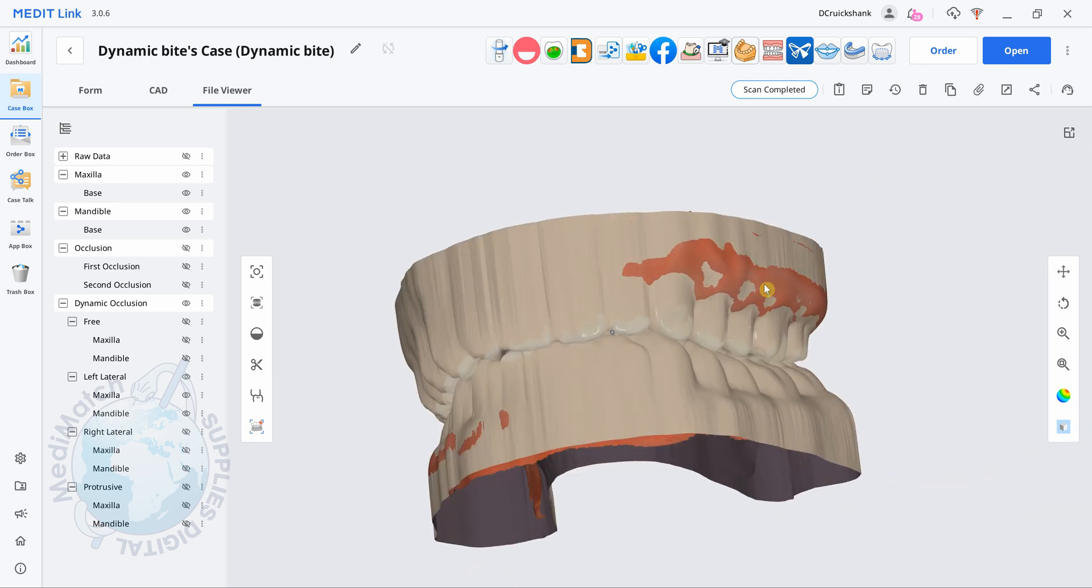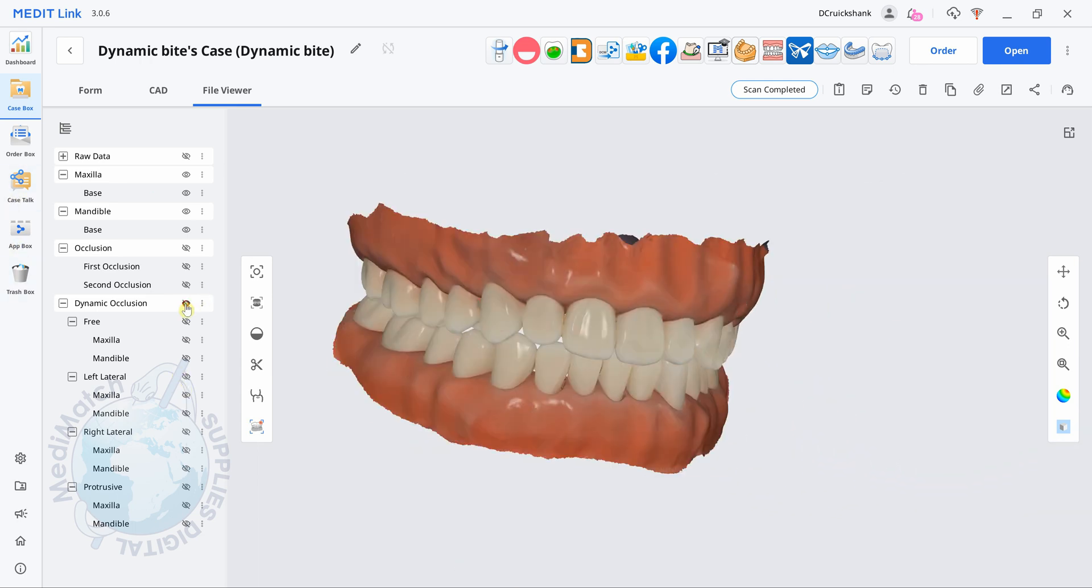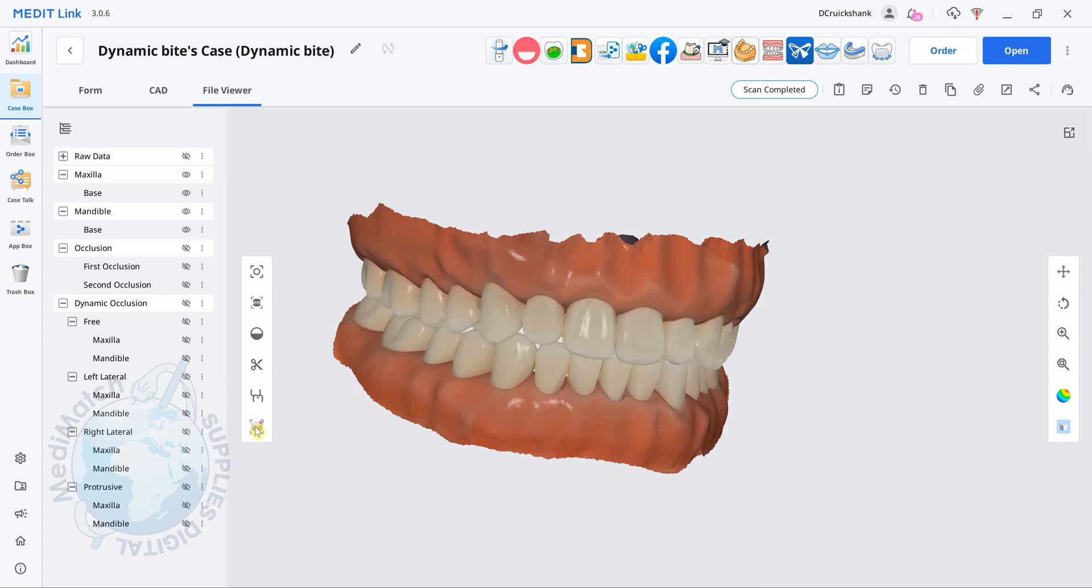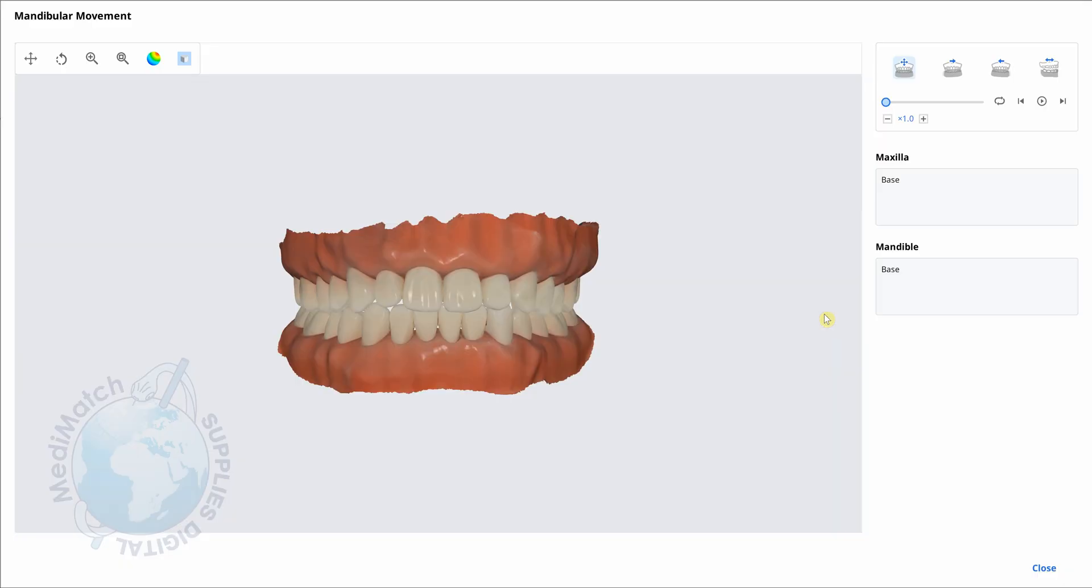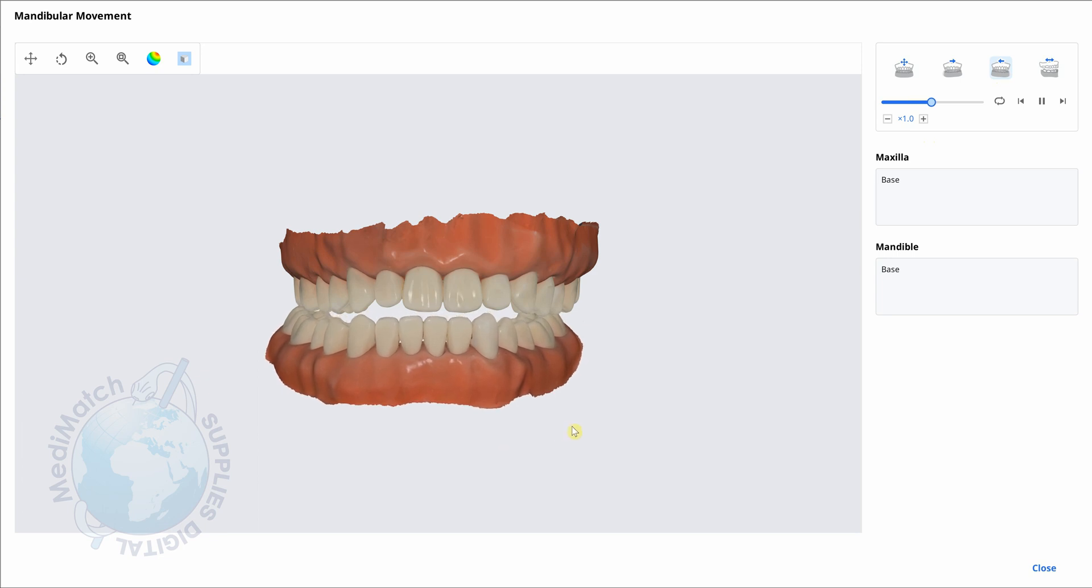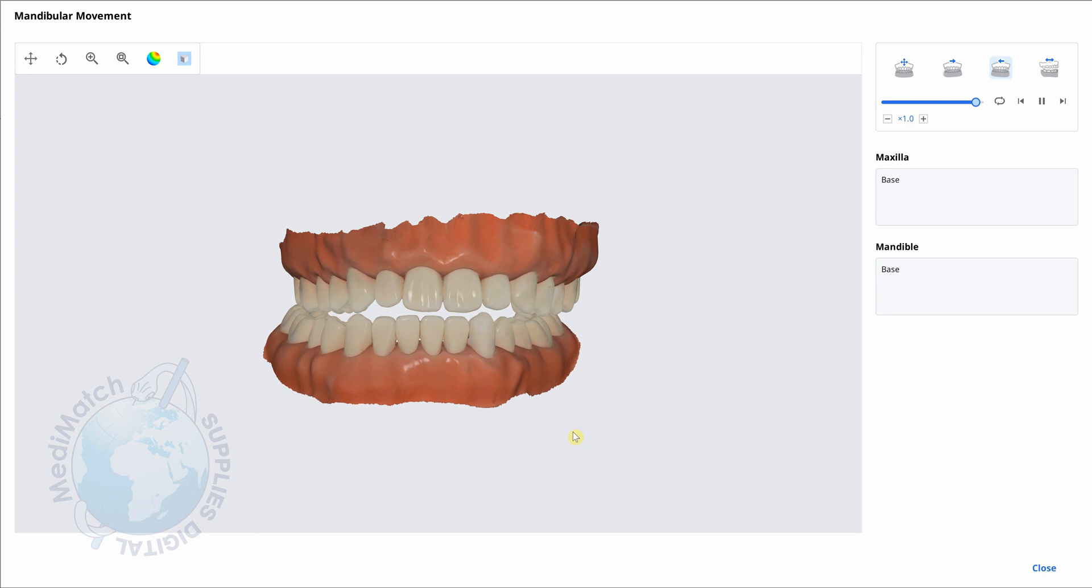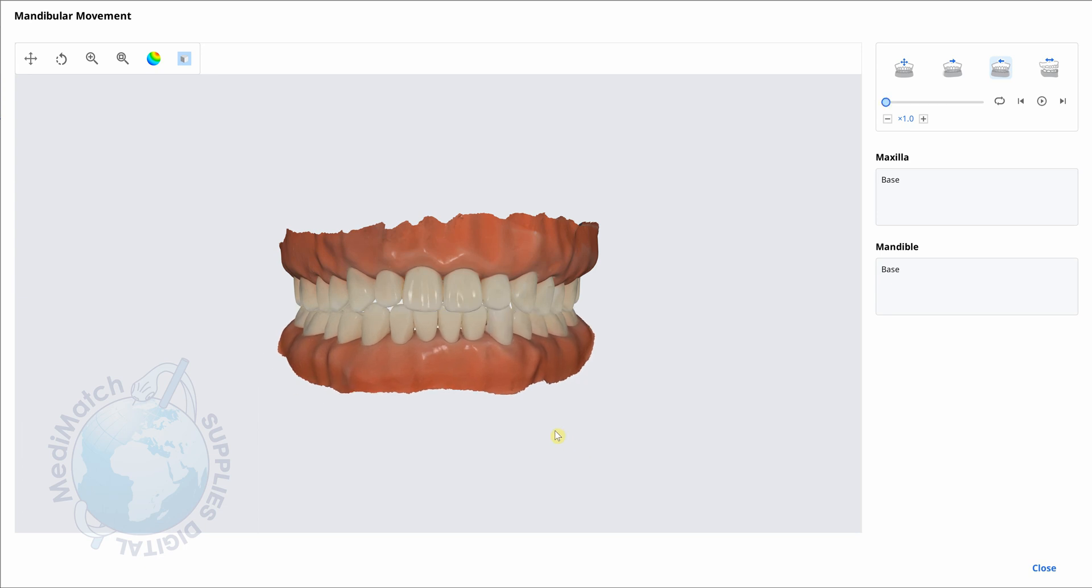Additionally to that, if we just turn this off, we've also got the mandibular movement icon here. So we can click on this, it'll open up a new window. We can click between any of the movements we just made and we can play them back. So all of this information can then be taken into a CAD package such as Exocad, Exocad Chairside.